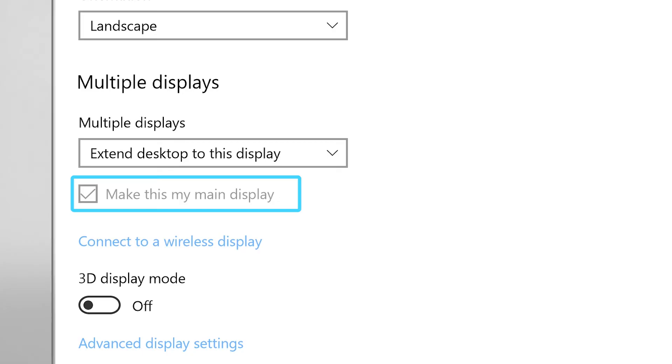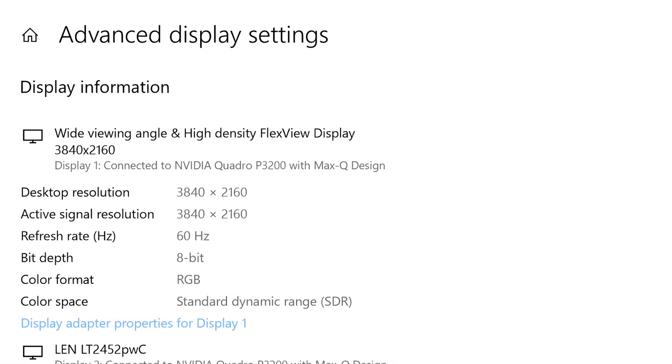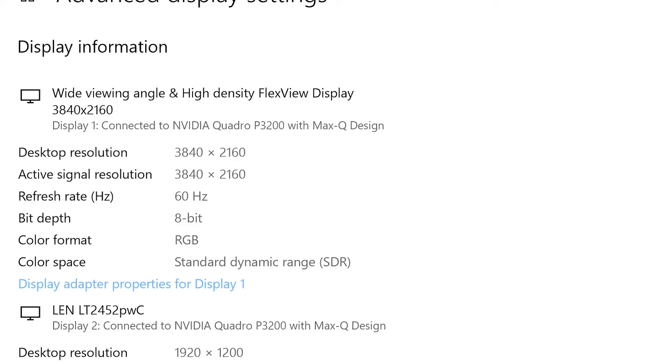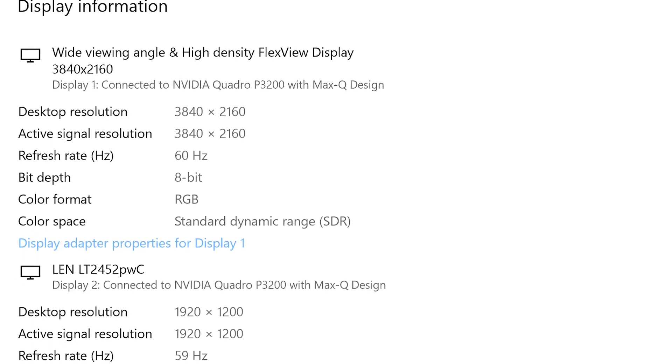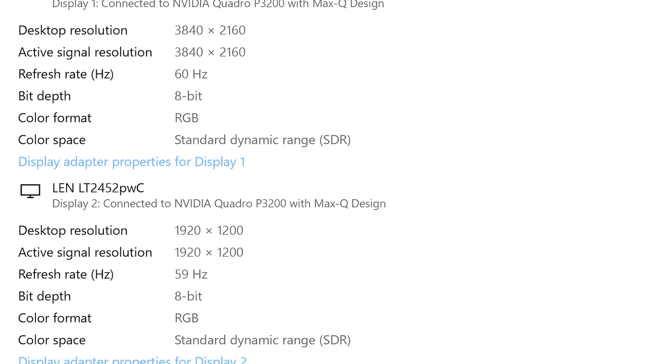The checkbox allows you to set your main display. The Advanced Display button will show you details about each of your monitors so you can make sure that you have the best settings for each device.